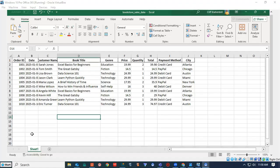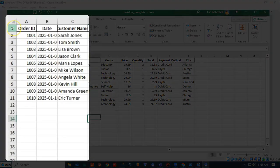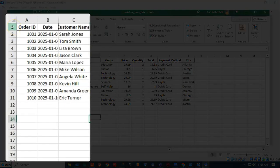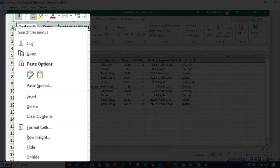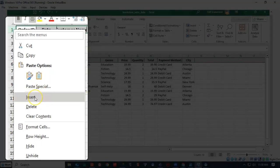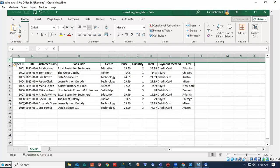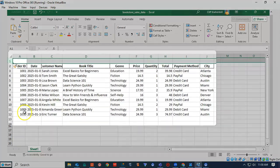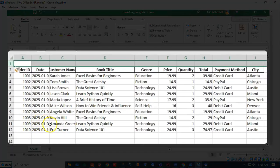This can be easily done just by going up here to row number one, right click, and we're going to insert. And you'll see now I have a row that was placed right above that previous row.